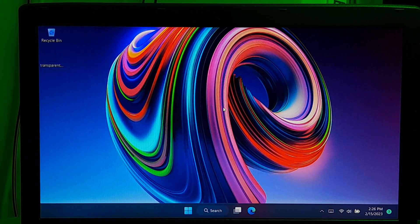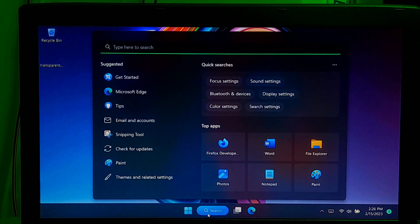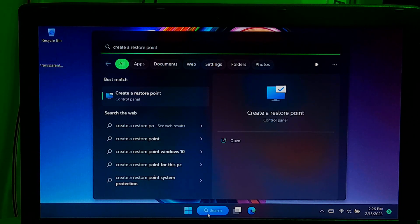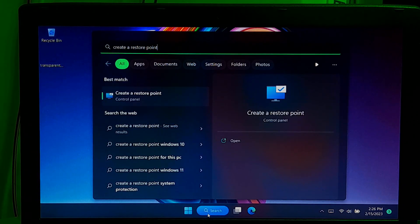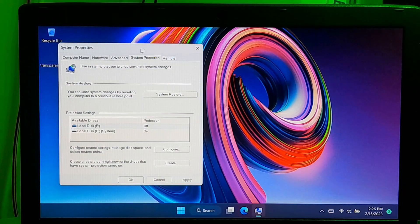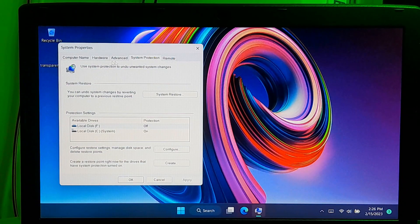Go to search bar and type create a restore point. Click on the create a restore point. In the system properties window, click on the system protection tab.